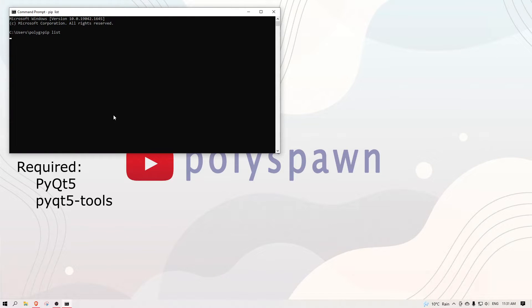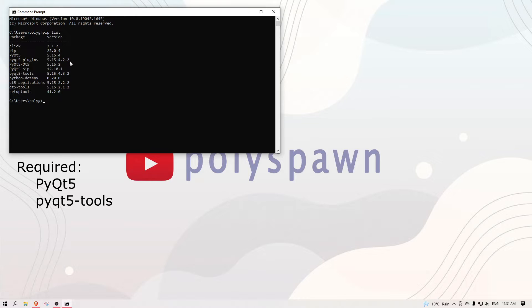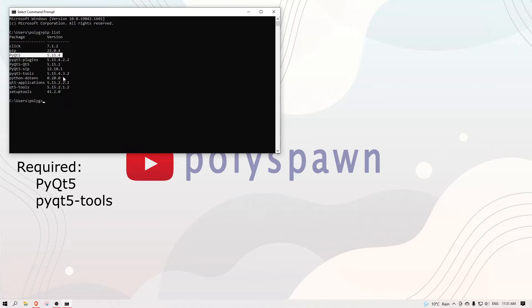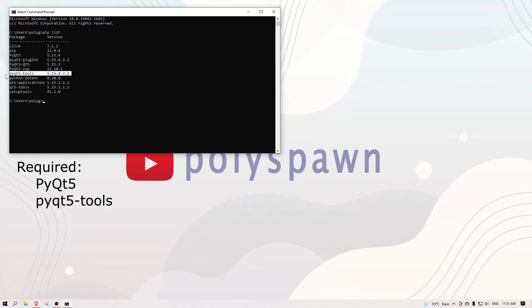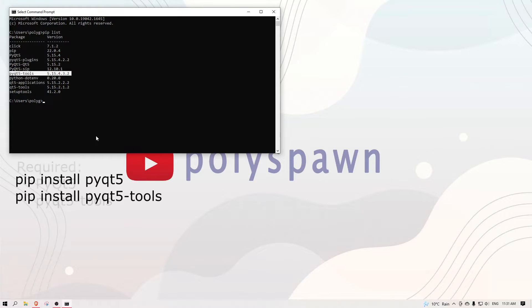First, make sure you have the required site packages installed by running pip list in your command prompt. If pyqt5 and pyqt5 tools isn't in this list, you can easily get them by running these two commands.